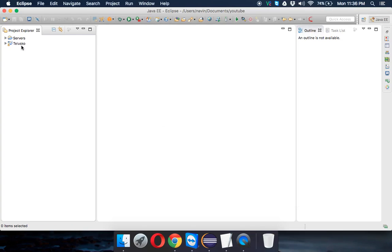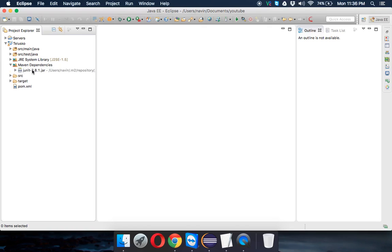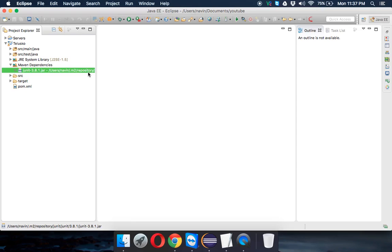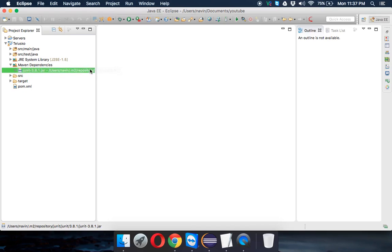Once the project is created, if you expand the Maven Dependencies folder you'll already see a jar file. Maven maintains two repositories: a remote repository on a remote server, and a local repository on your machine. The path to the local repository is something like: Users/navin/.m2, where '.m2' is a hidden folder. Inside the .m2 folder there's a 'repository' directory containing all your cached libraries.